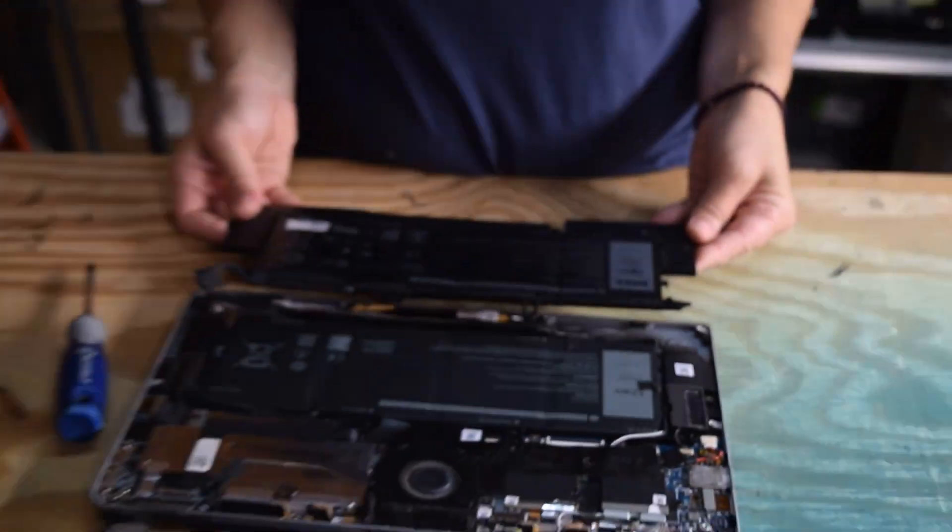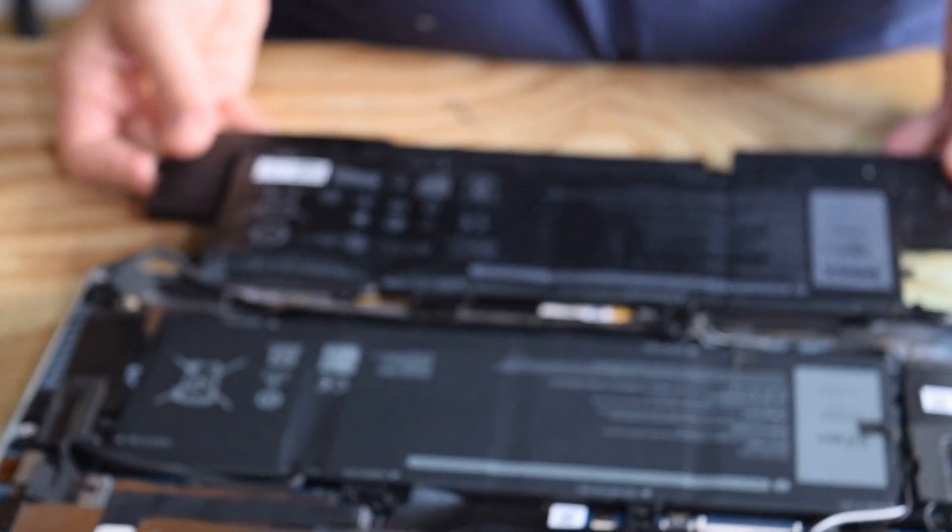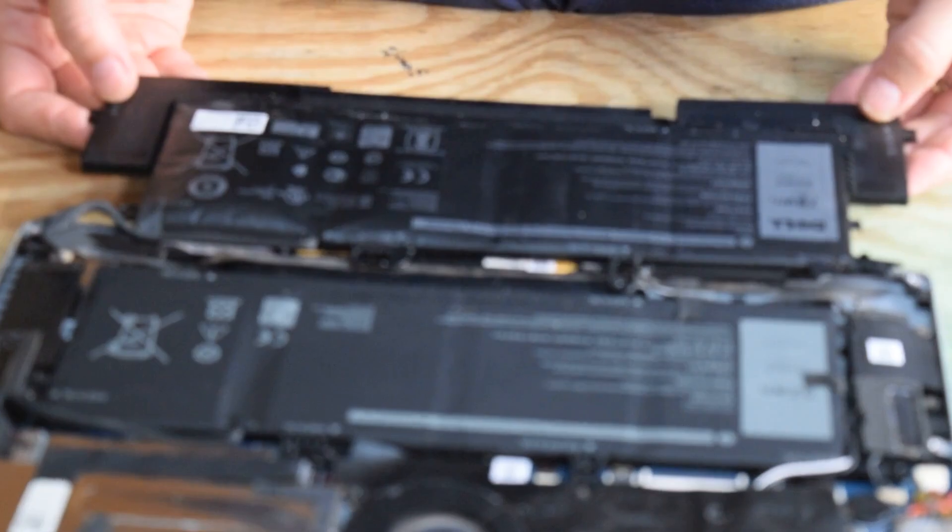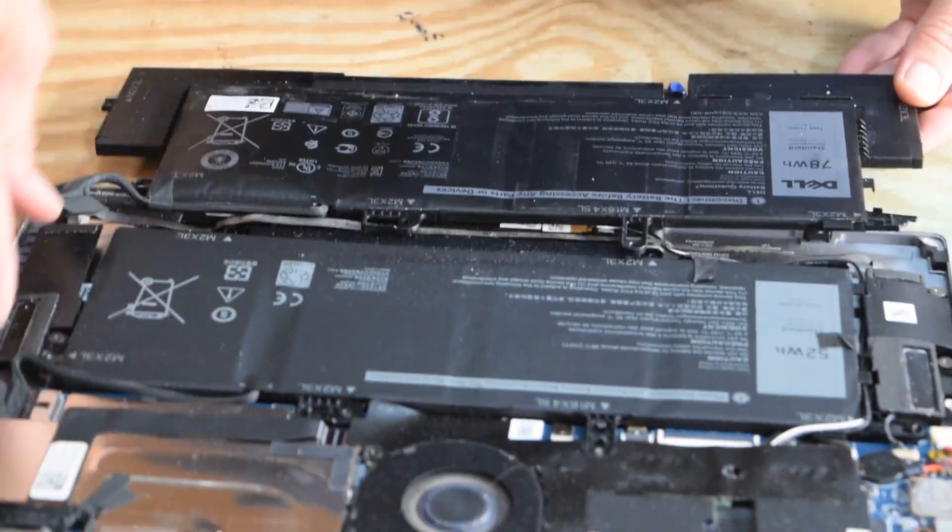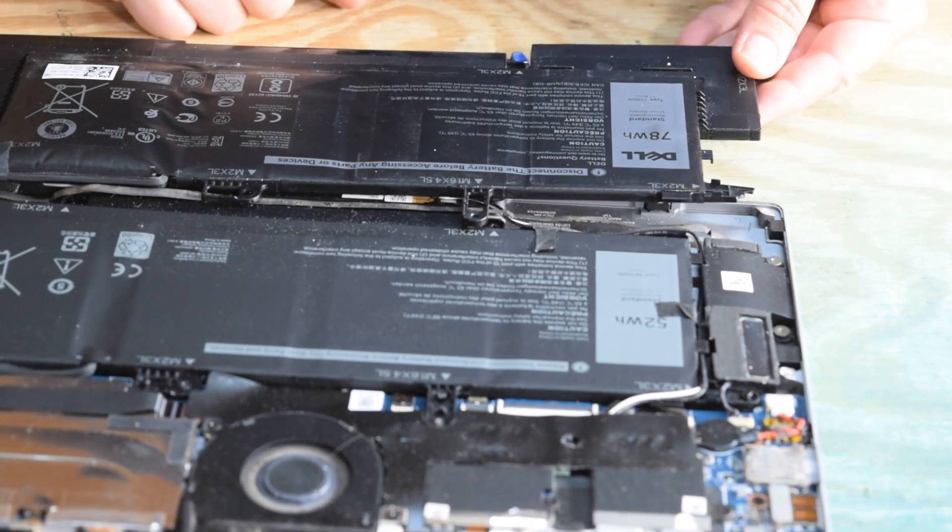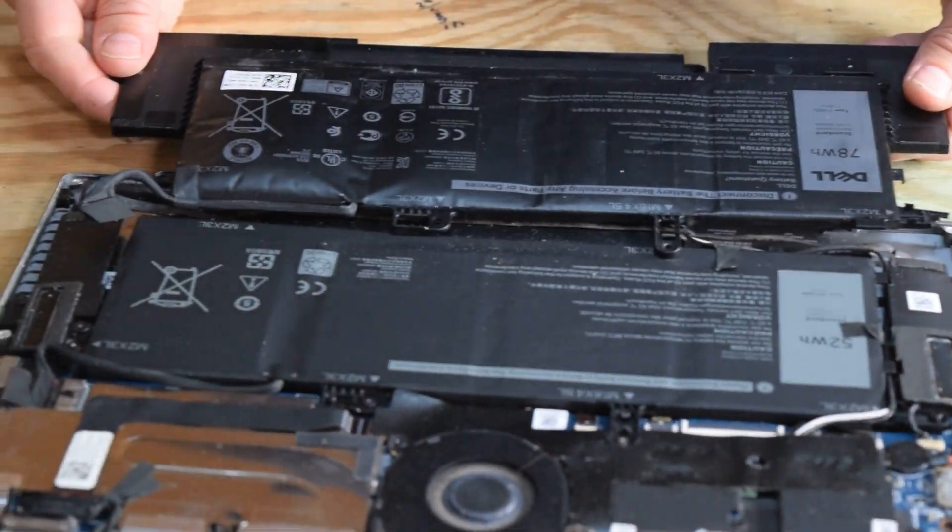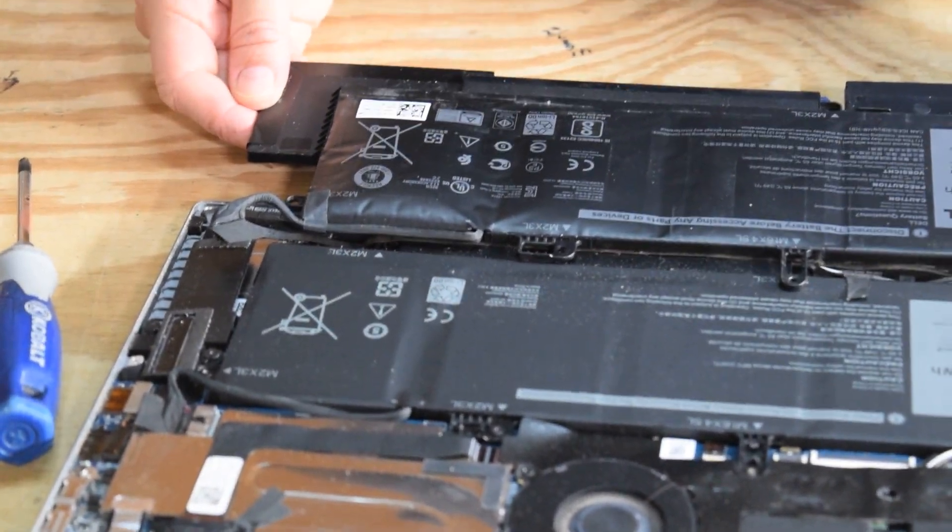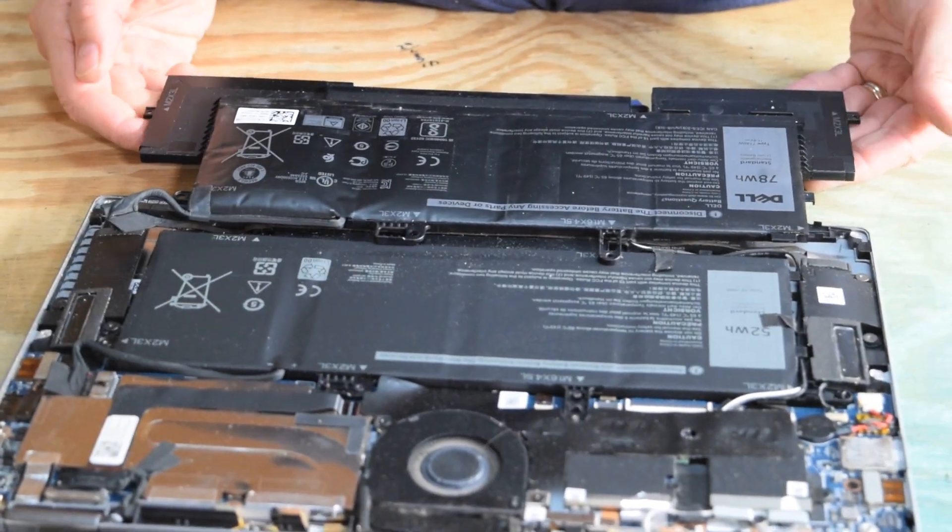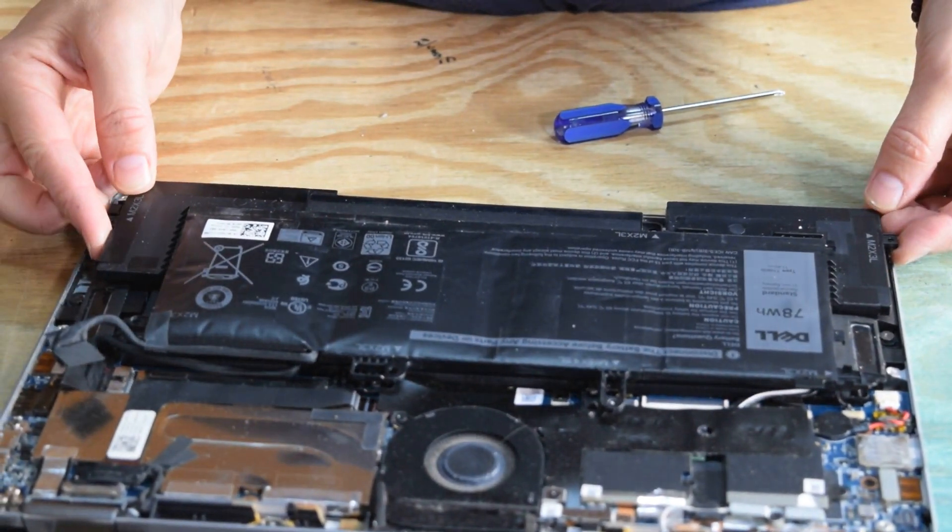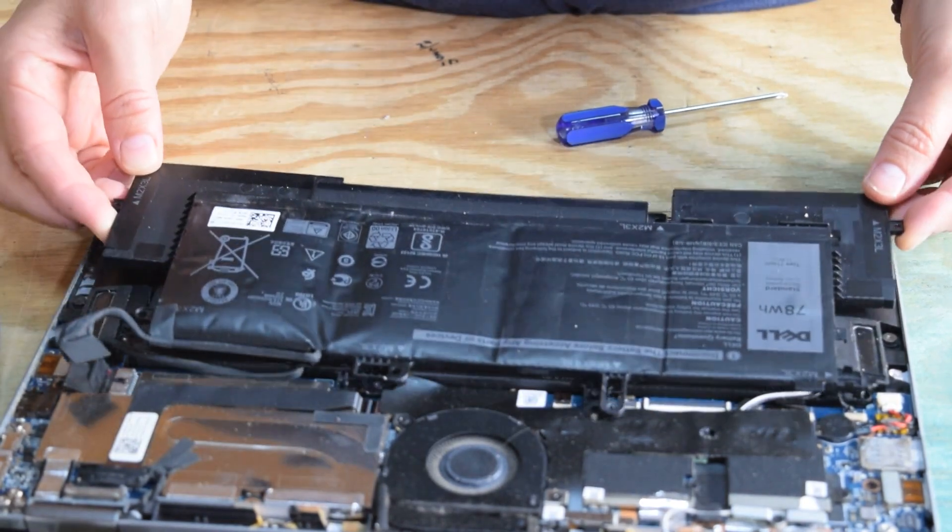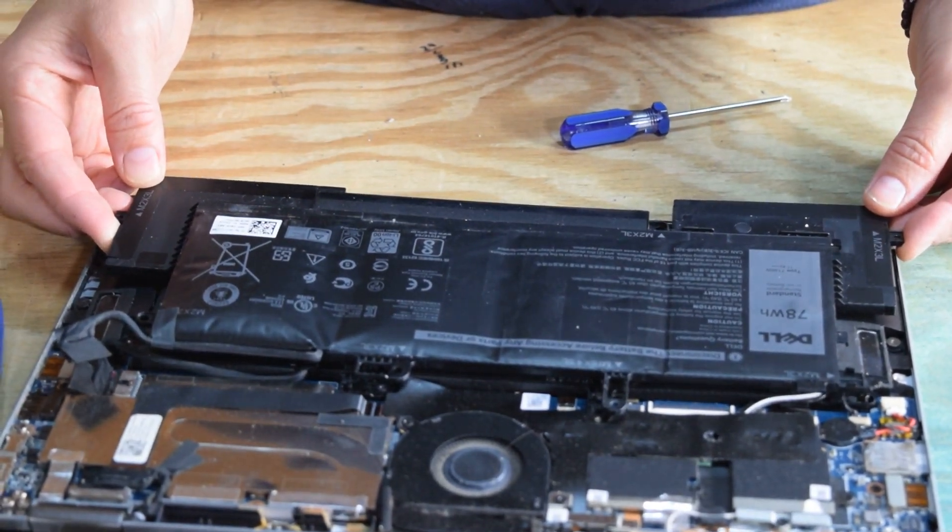I will show you that visually. There's the larger battery. See, it's got two wings on it, right and left wing, and those wings would go underneath the speakers. So you would have to remove the speakers in order to get that in. That larger one's a 78 watt. The smaller one's a 52 watt, which is what we're going to use.